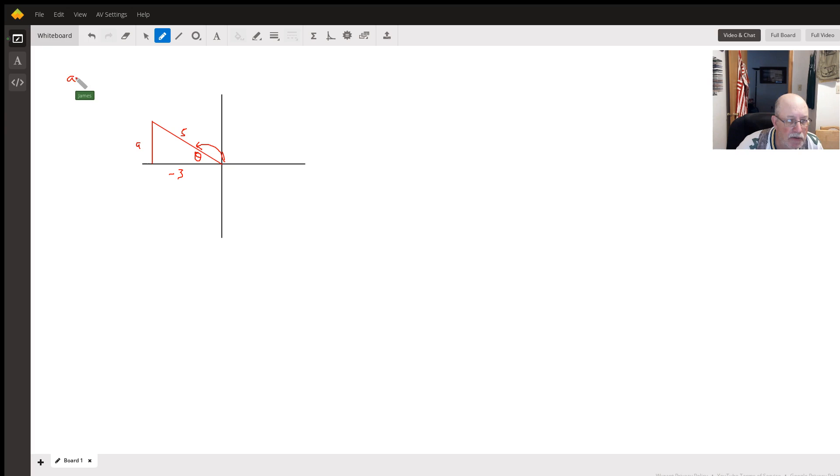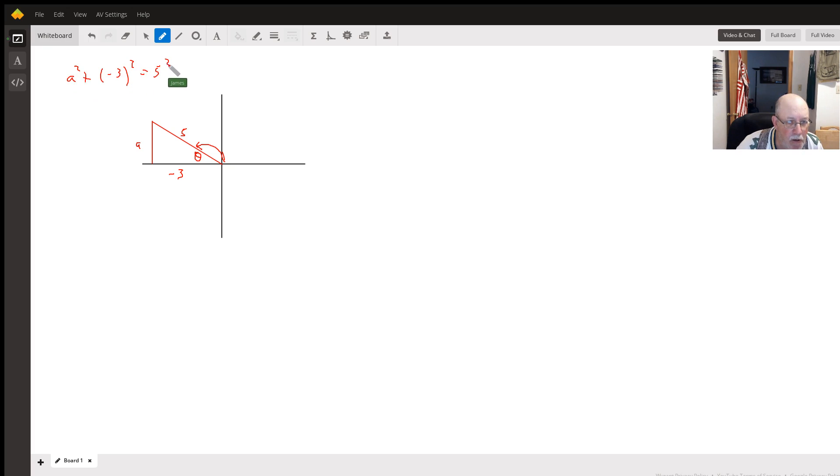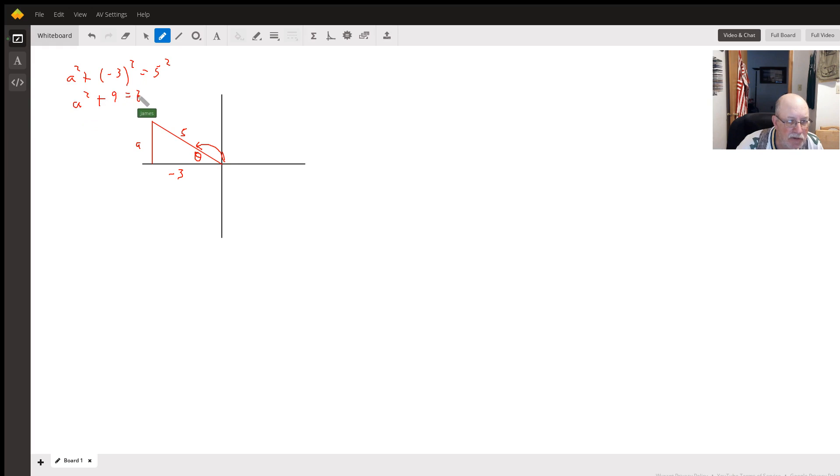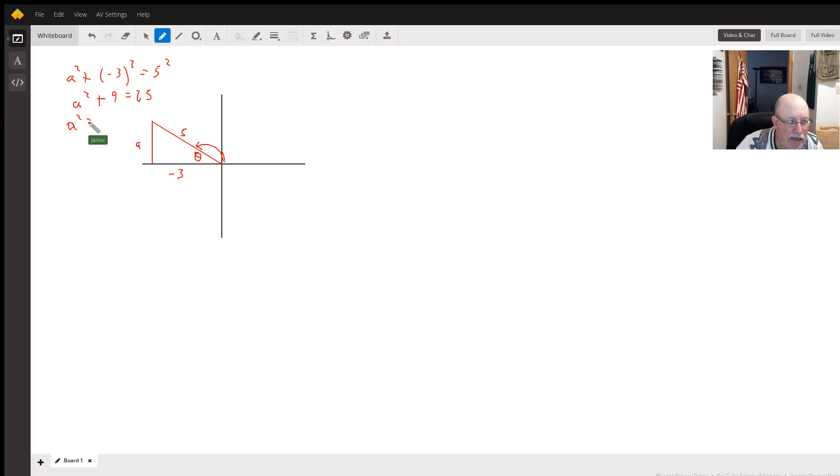We get a² + (-3)² = 5². So we get a² + 9 = 25. Subtract 9 from both sides, we get a² = 16.